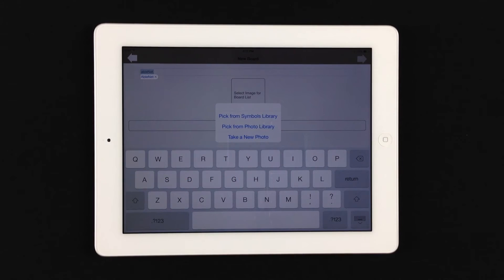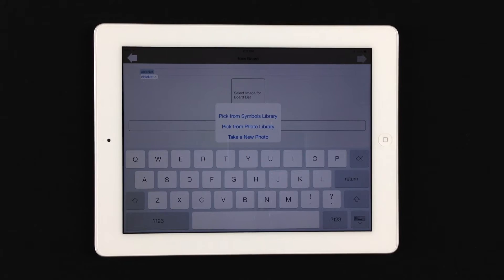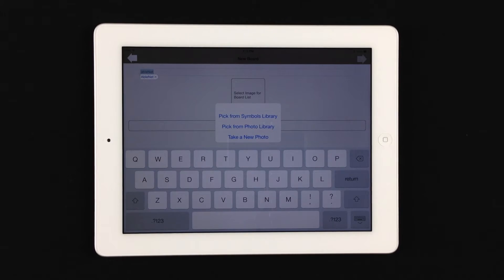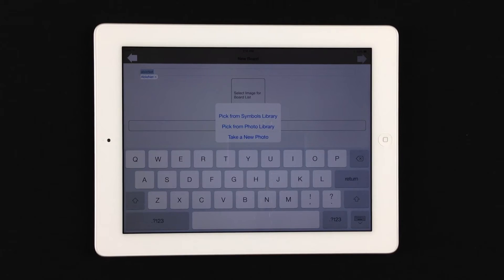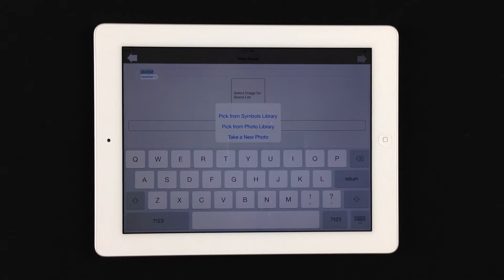So we'll go in here and name it AbleNet. Select. And then we want to select an image for the board. You can pick from the symbols library of preloaded images inside the application. You can also pick from your photo library if you have a picture existing in the library that you've already downloaded to the iPad, or you can choose to take a new photo. That will give you the opportunity to take a picture of whatever it is that you'd like to incorporate into the board.